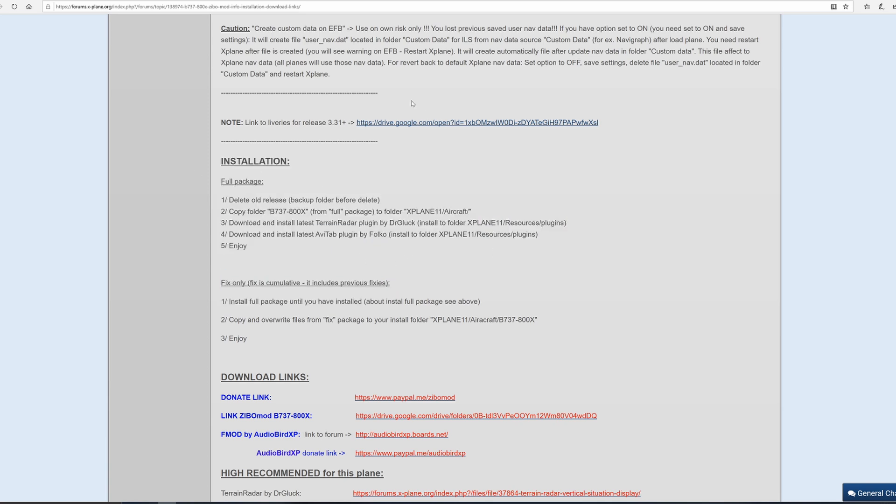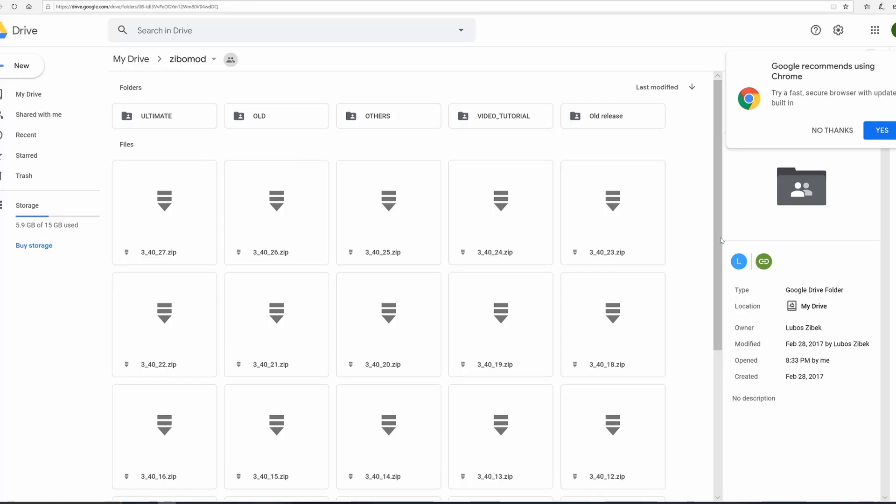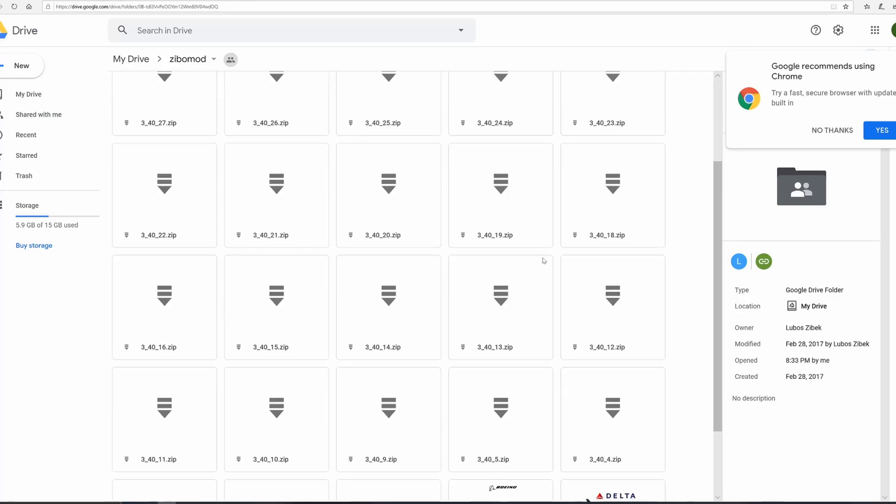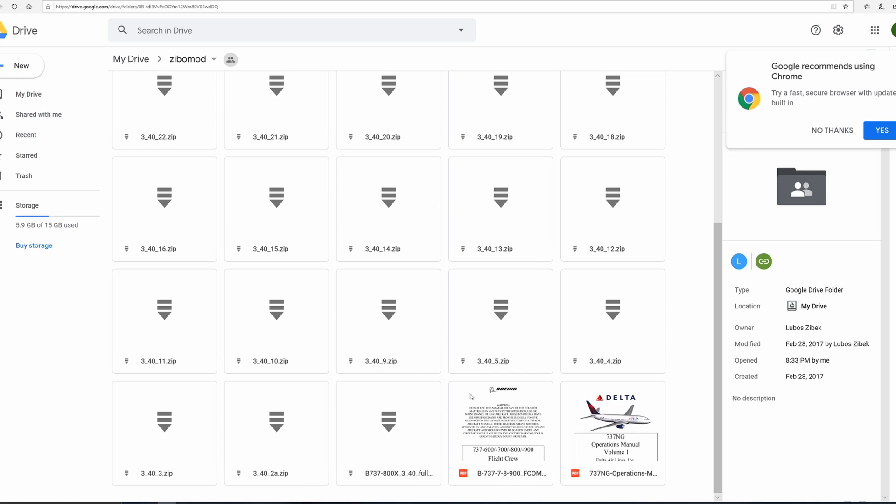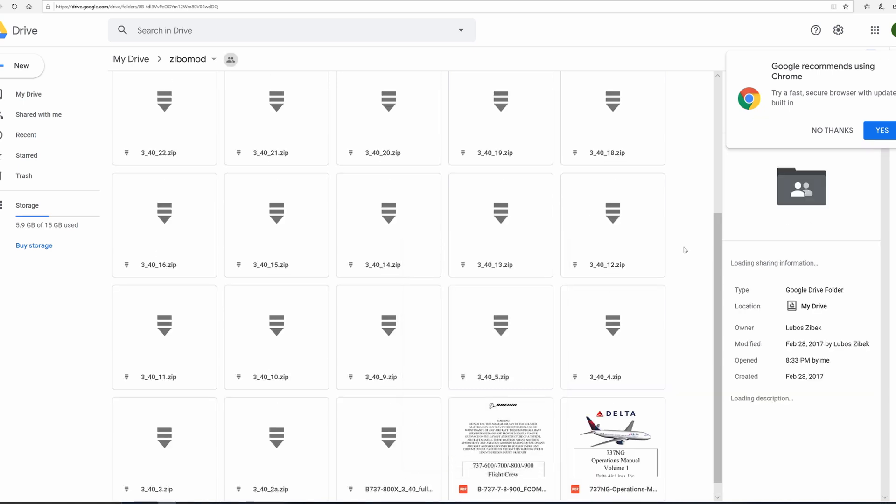They're extremely easy. We're going to go to the download link, which is the drive page. Scroll all the way down to the full version. We're at the 3.40 full version - download this. Click on download.